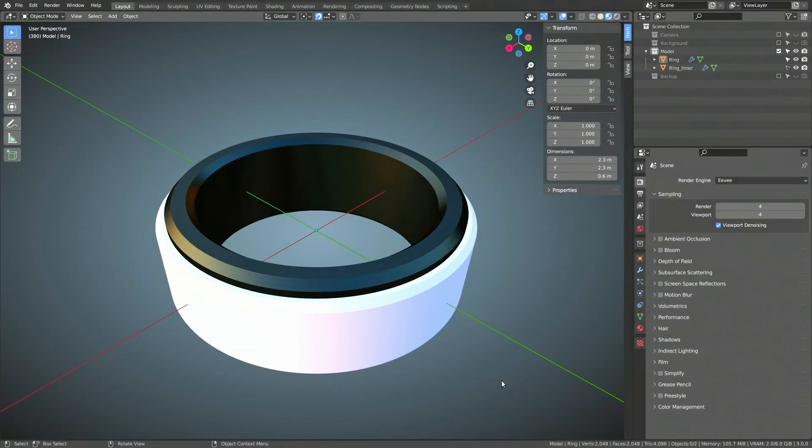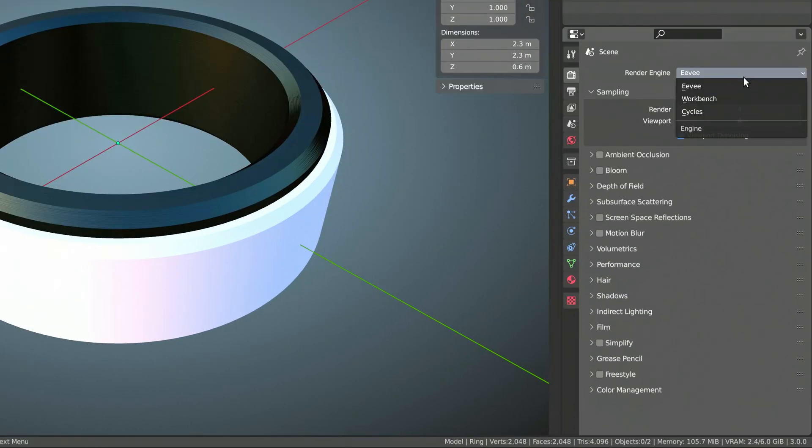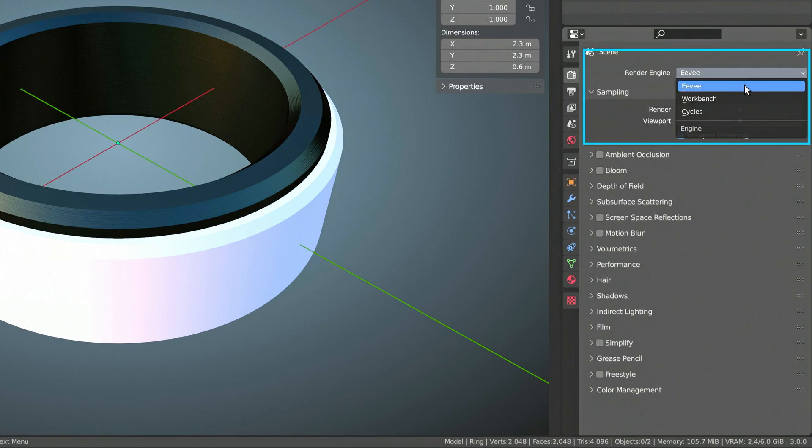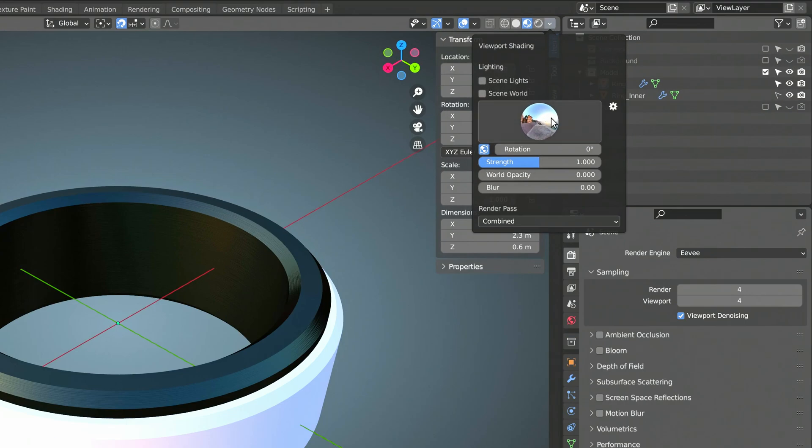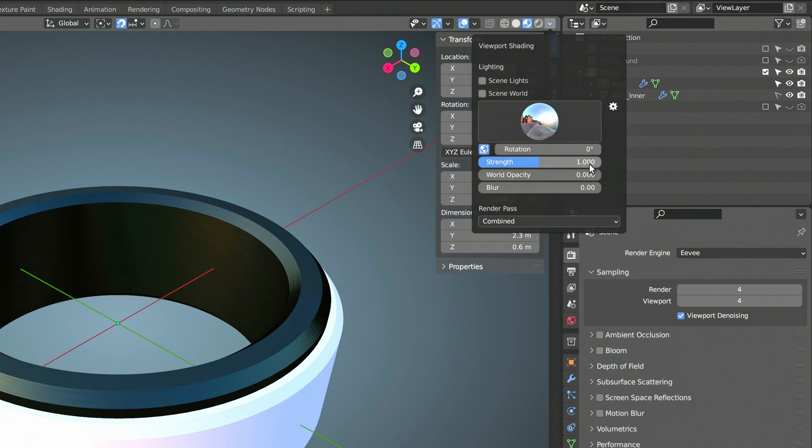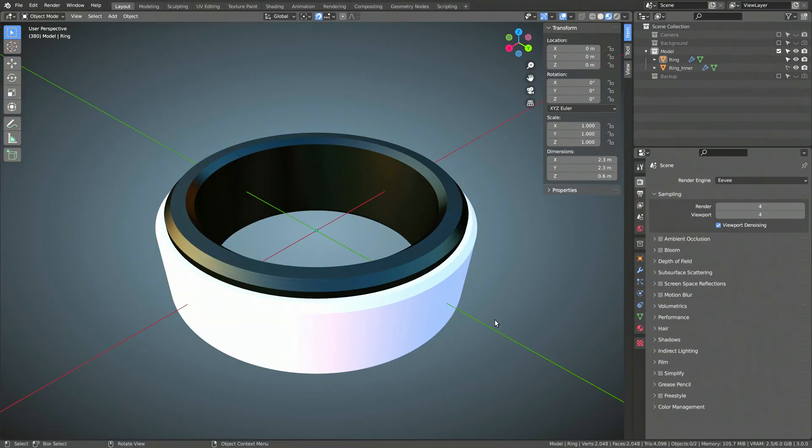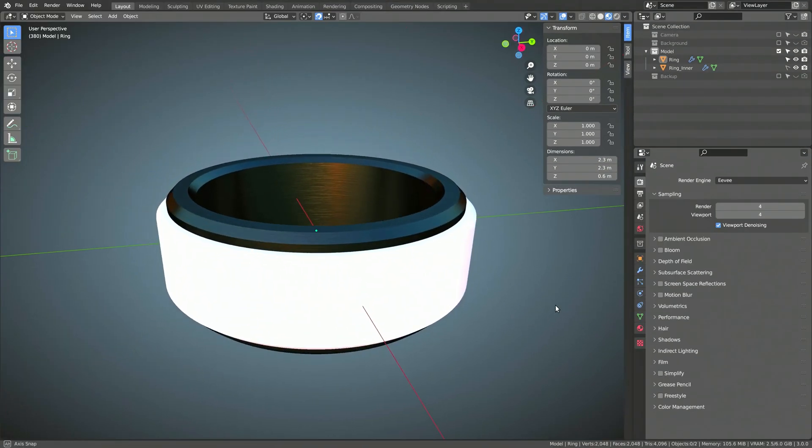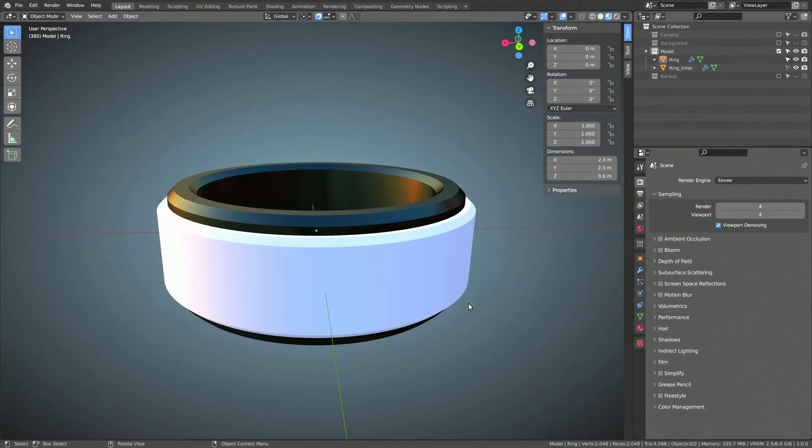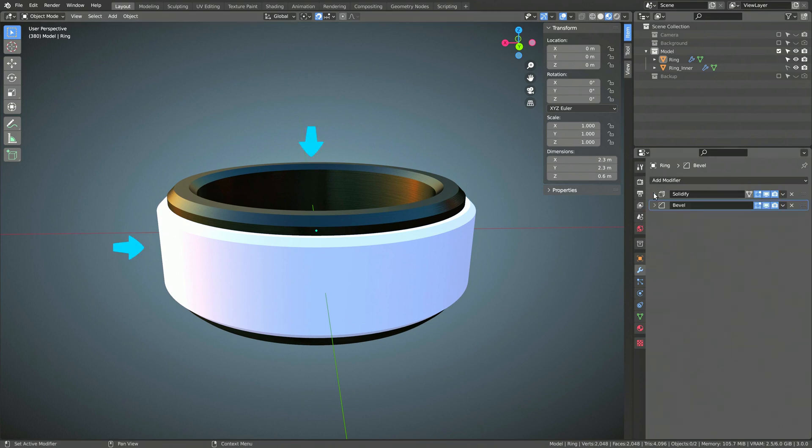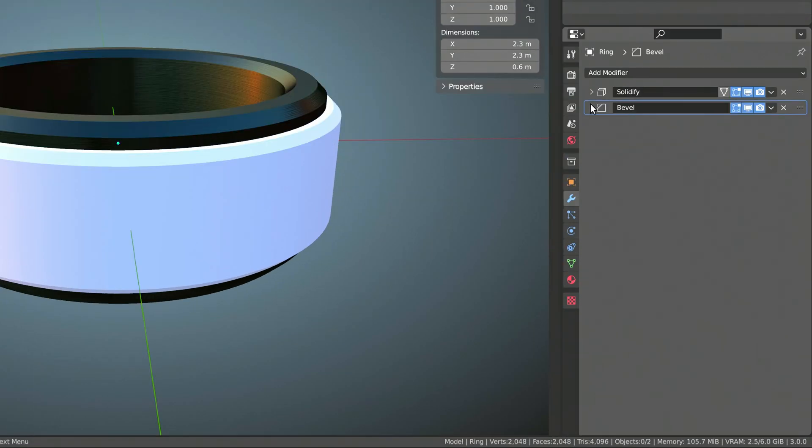Let's fire up Blender and open our model, where you will immediately notice that I'm using the EV render engine with a low sample count. For the lighting, I'm using one of Blender's default world lighting presets. The model itself is rather simple. It's made up of two cylinders, each with a solidify and a bevel modifier attached.